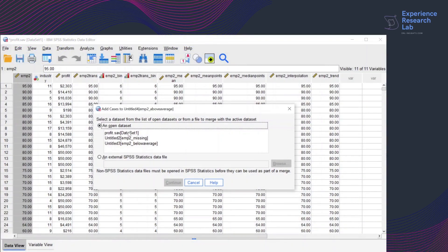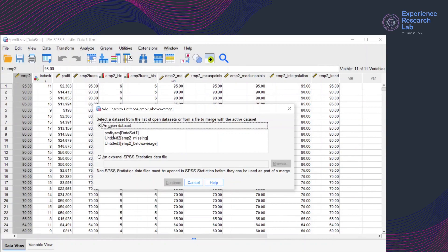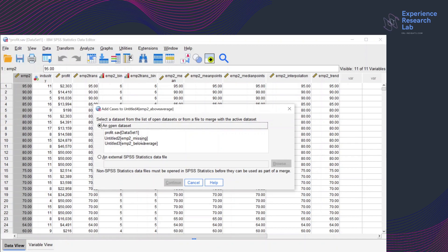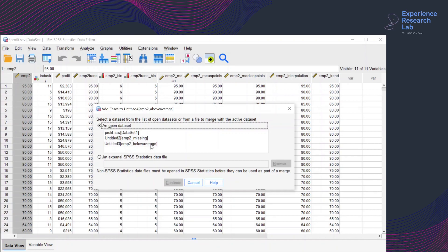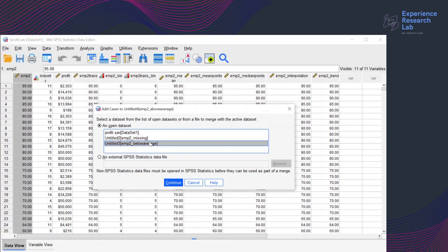So these are the datasets currently active. Profit.save is the main one, and then EMP2 missing is the one that contains cases with missing values. And this is the EMP2 below average, which is my target dataset that I want to merge with my current dataset above average. So click EMP2 below average and click continue.